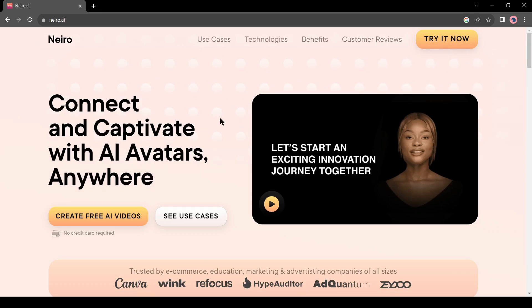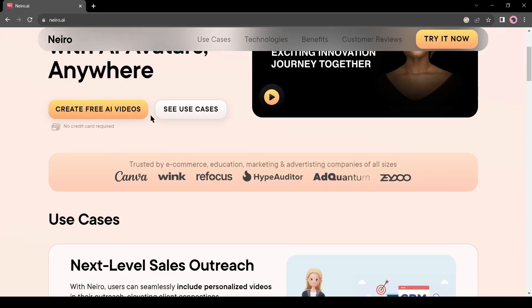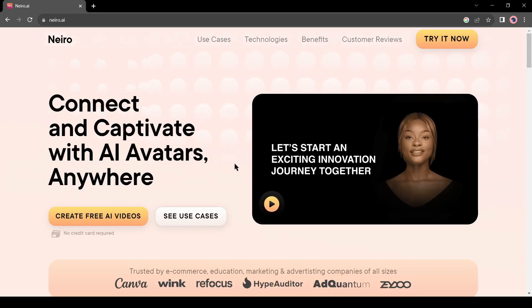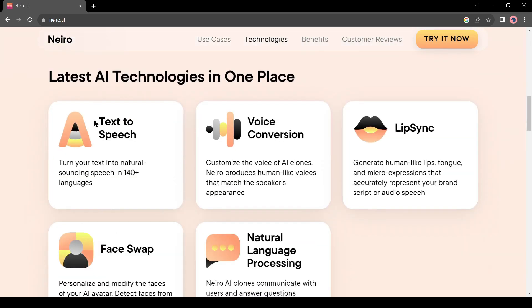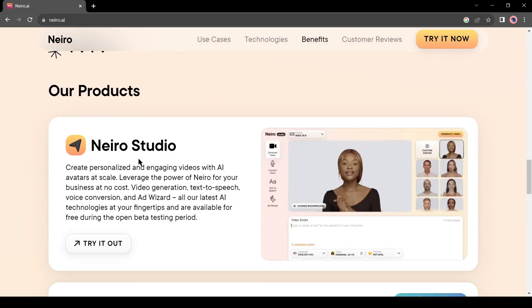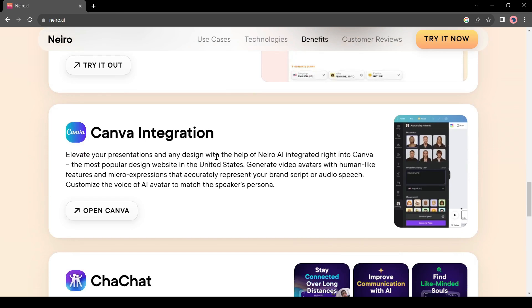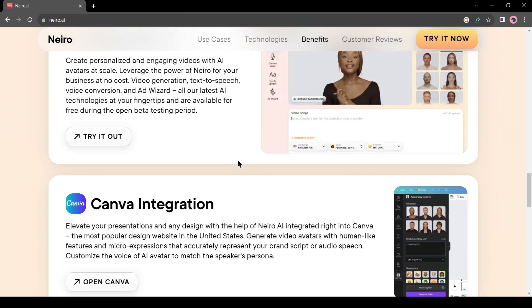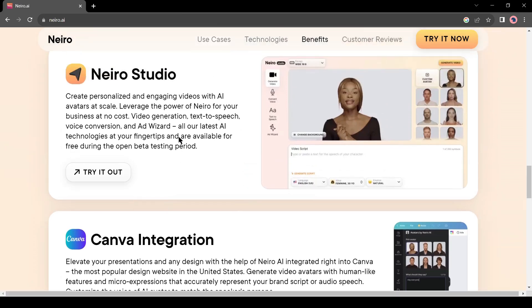Introducing Nairo AI. This completely free AI tool allows you to create free AI videos. Not only that, you can turn your text into natural sounding speech in 140 plus languages, customize the voice of AI clones, generate human-like lips, tongue, and micro-expressions that accurately represent your brand script or audio speech, and personalize and modify the faces of your AI avatar. You can generate video and voice in Nairo AI Studio, or use the Nairo app to make your videos. Nairo AI is now integrated with Canva. Today we will try both methods to create our free AI video.